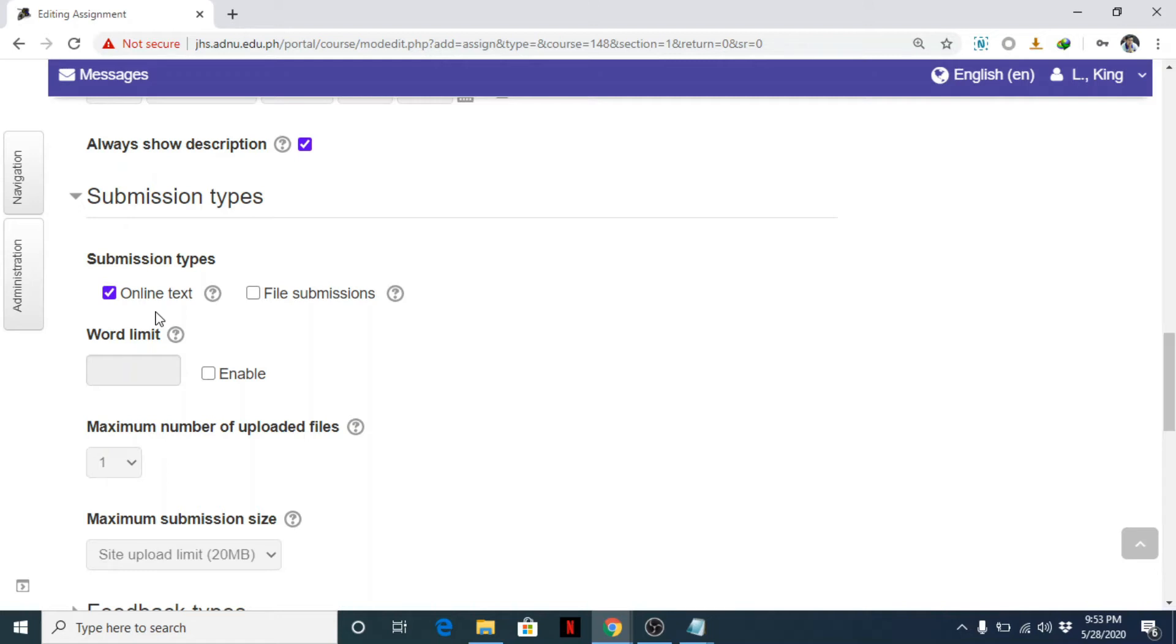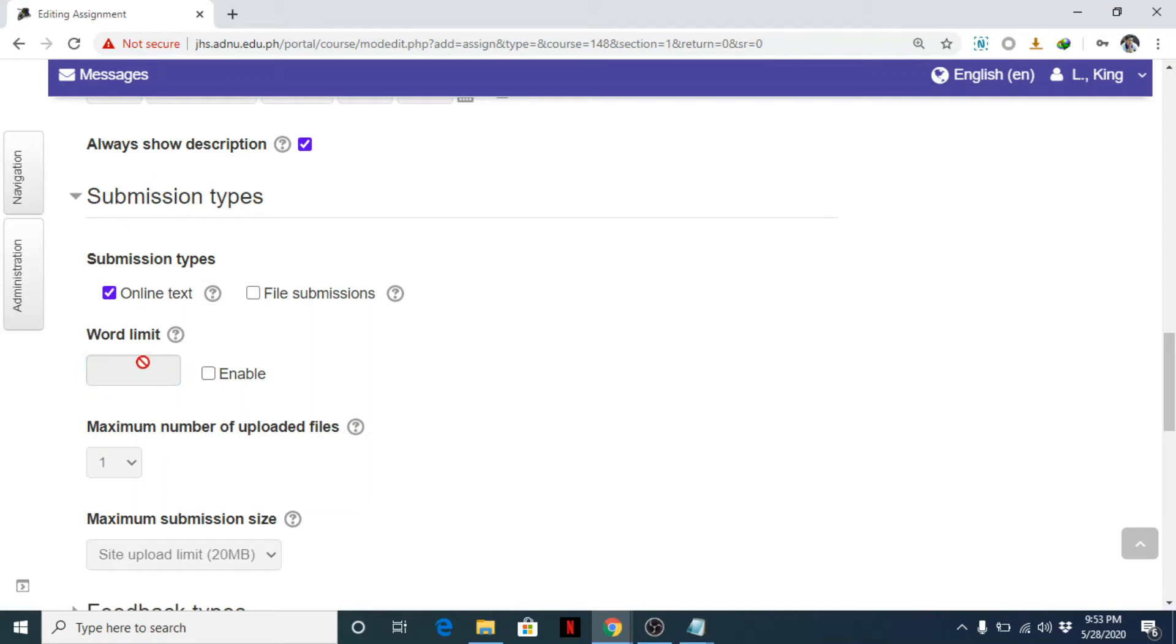So let's see what online text is. Online text simply means students will encode their answers on this page. So let's try it. After that, you can limit the word, for example, 50 words only. It's up to you, but I don't usually use this. Okay, so online text for now.